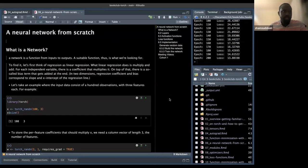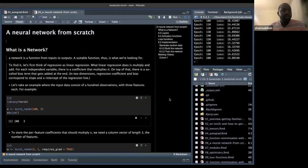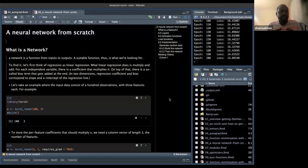The chapter starts with what is even a network, where a network is defined as a function from input to output. Given input and output, the connection between them is what is called a network.